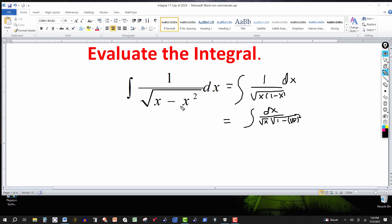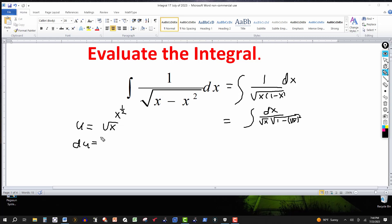Now I'll let u equal the square root of x. Thinking of the square root of x as x to the 1/2, I use the power rule for derivatives: du equals 1/2 times x to the negative 1/2 dx. Multiplying both sides by 2 gives 2 du equals x to the negative 1/2 dx, eliminating the 1/2. I then rewrite this so that dx equals 2 du times x to the 1/2.